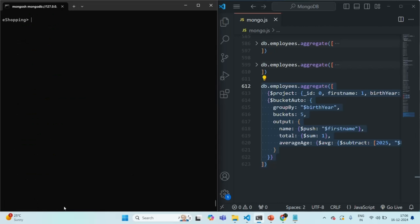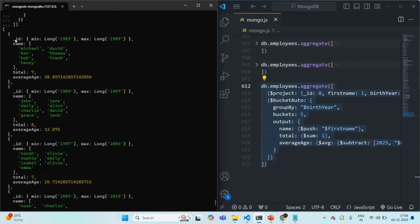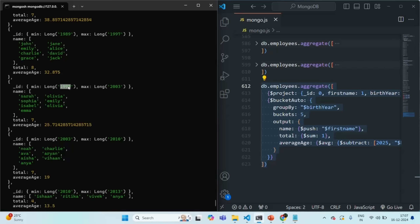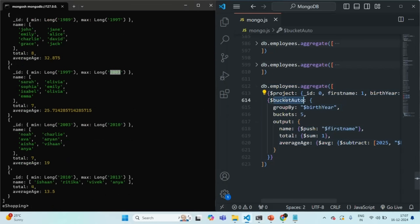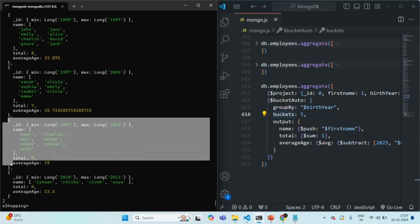Let me clear the shell, paste the command, and press enter. You can see it has grouped the documents based on automatically calculated ranges. For the first range, 1983 to 1989, seven employees were born. The second range is 1989 to 1997 with eight employees. The third range is 1997 to 2003. Bucket auto has automatically calculated the boundaries. We have a total of five ranges as specified.